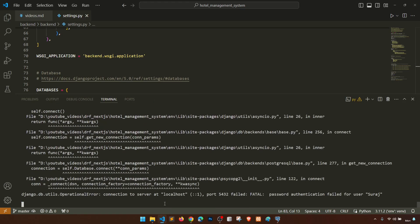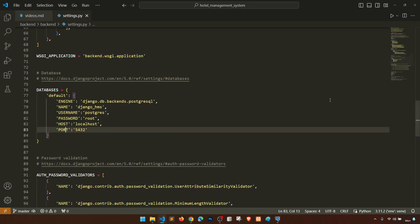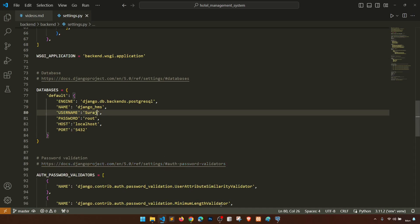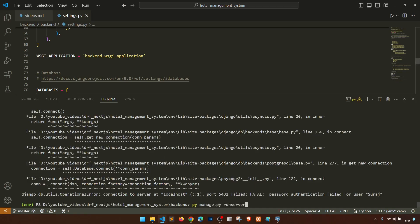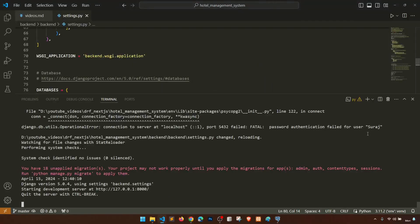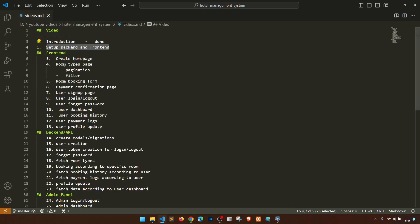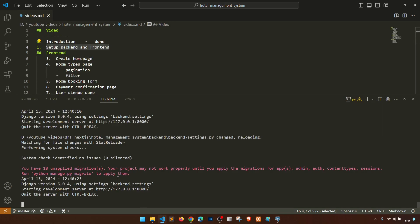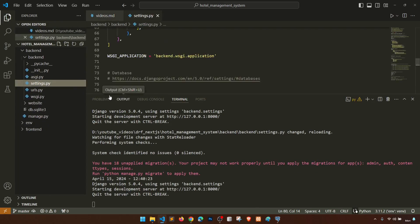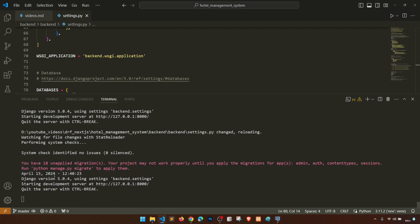Still getting the authentication error — it says the username is 'suraj'. Let me copy that username and paste it. Okay, we were doing one thing wrong: in the settings dictionary it should be 'USER', not 'USERNAME'. After fixing that key, let's open the settings again and confirm. Now it shows unapplied migrations, which means the connection is successful.